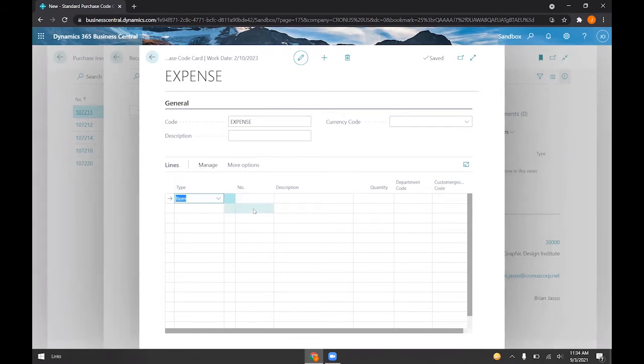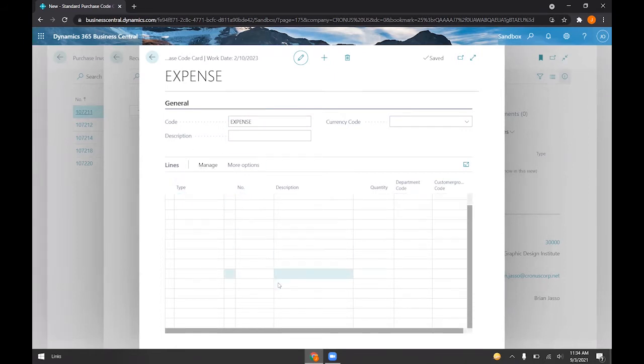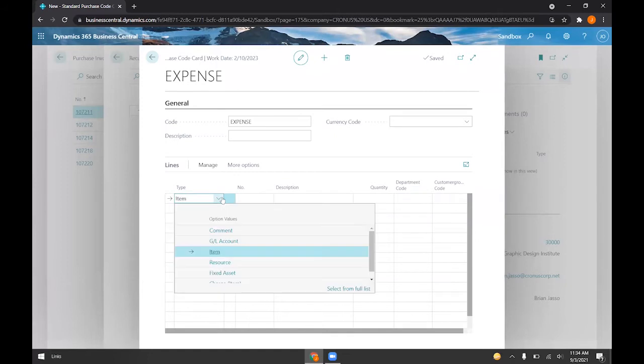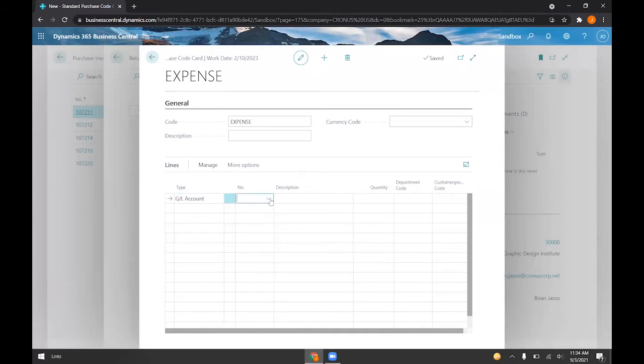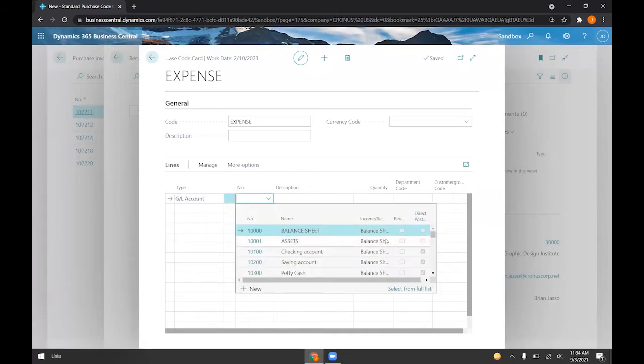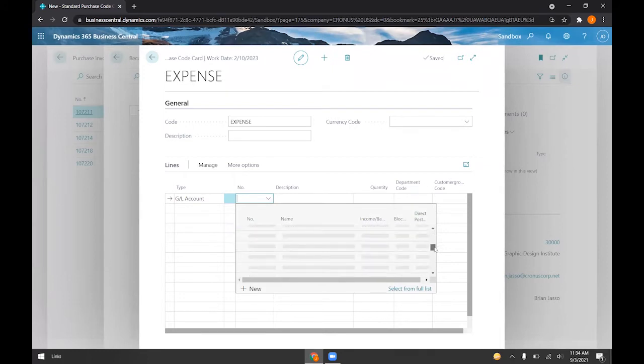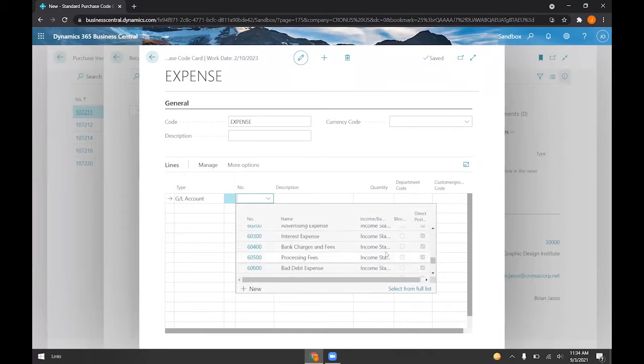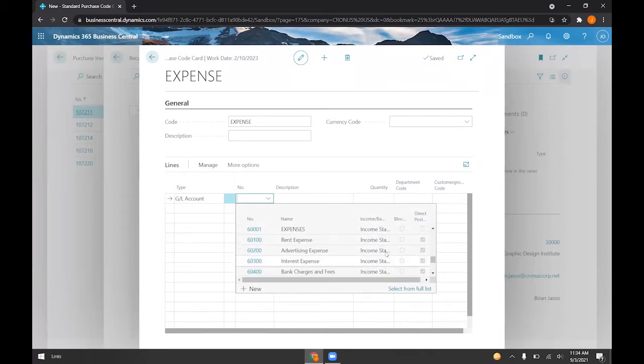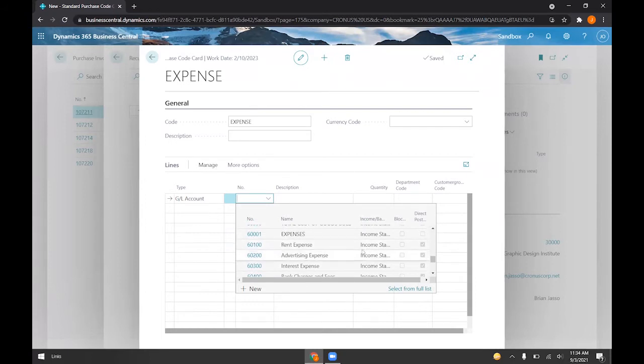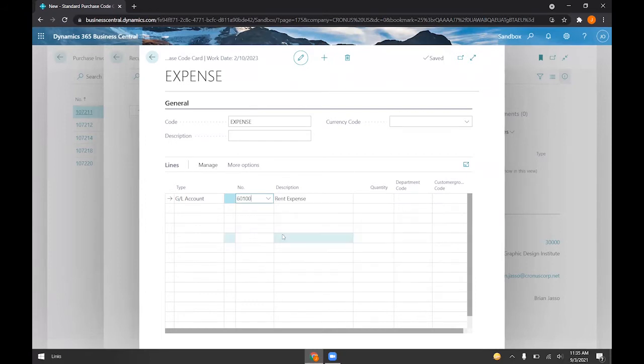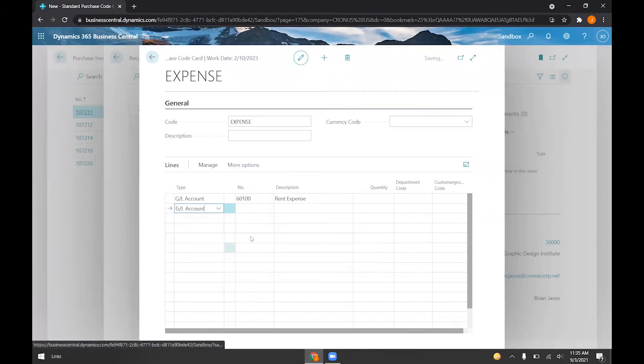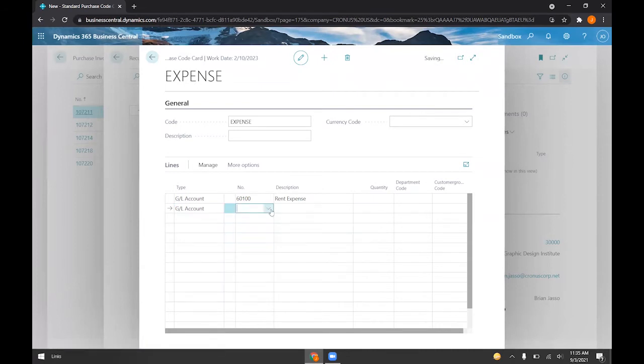Now we can fill in the lines that we want to populate our purchase invoice. So if I choose a GL account, and then I pick some expense accounts, and you can have just one or you can choose multiple. How about rent expense, and then we'll add maybe another one here, the office supplies.